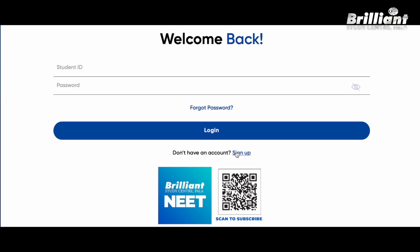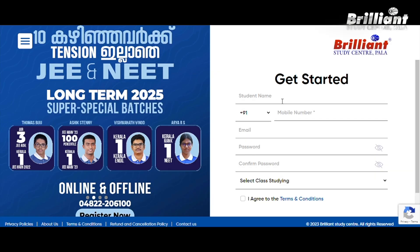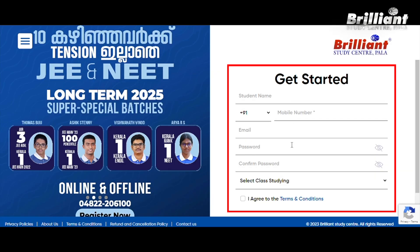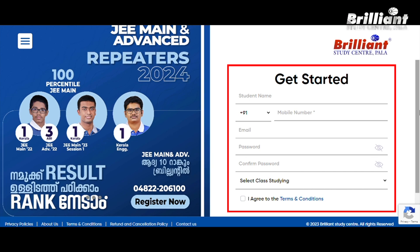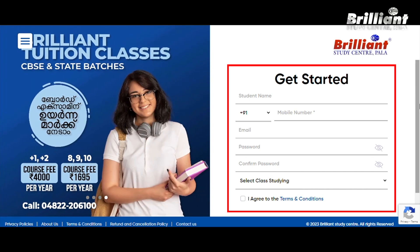Now we have an option to sign up. Here you can enter the student name, mobile, email, and password. If you want to type in this program, you can fill it.